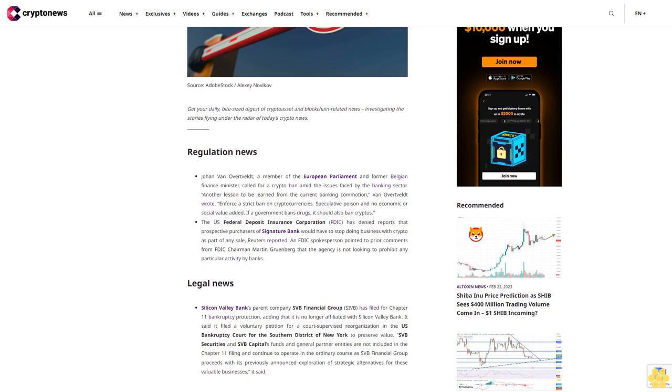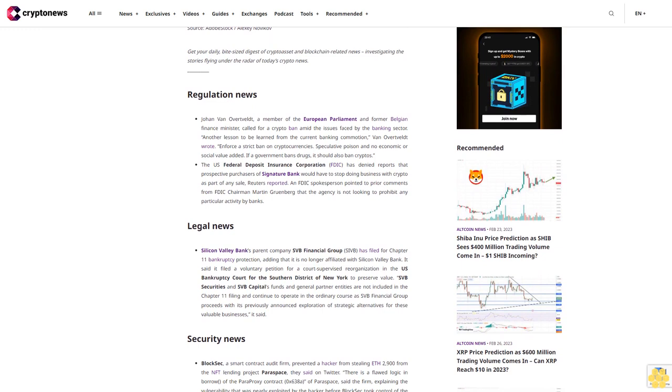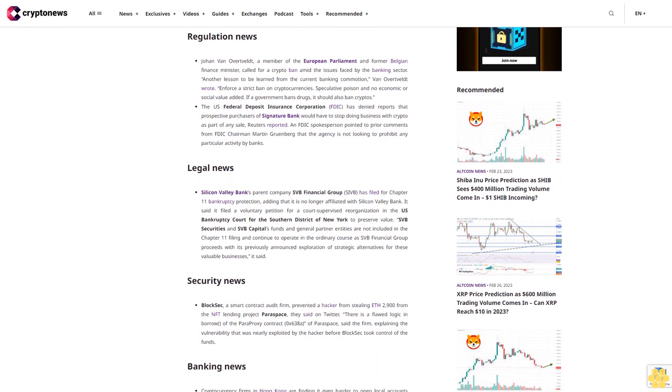The U.S. Federal Deposit Insurance Corporation (FDIC) has denied reports that prospective purchasers of Signature Bank would have to stop doing business with crypto as part of any sale. Reuters reported an FDIC spokesperson pointed to prior comments from FDIC Chairman Martin Gruenberg that the agency is not looking to prohibit any particular activity by banks.